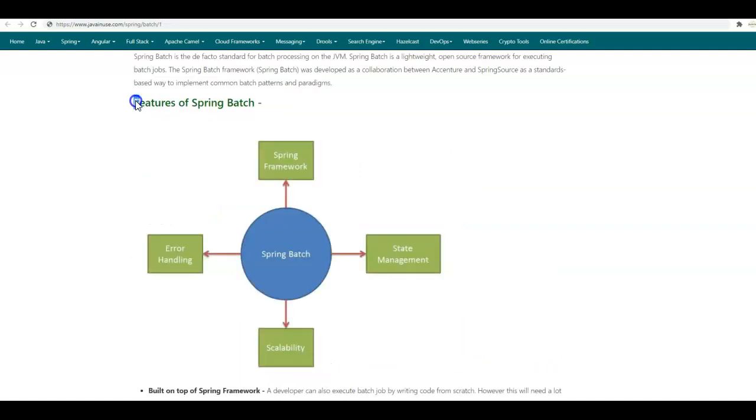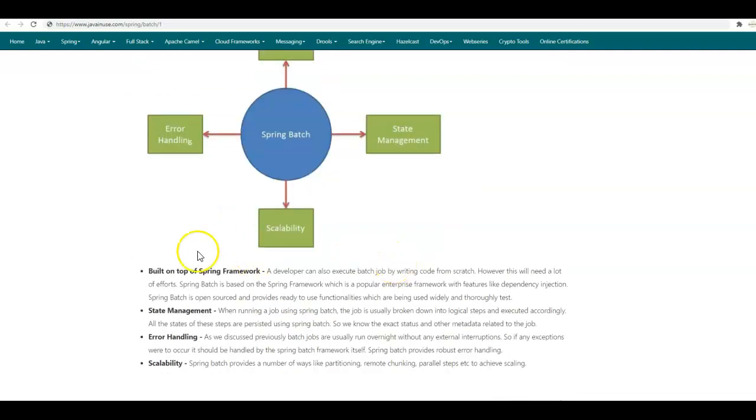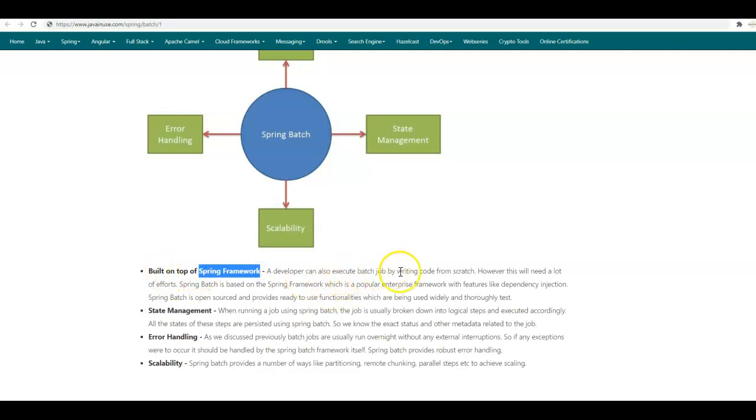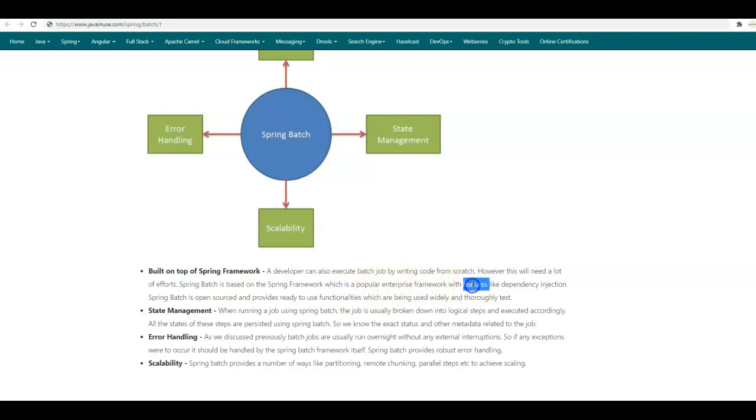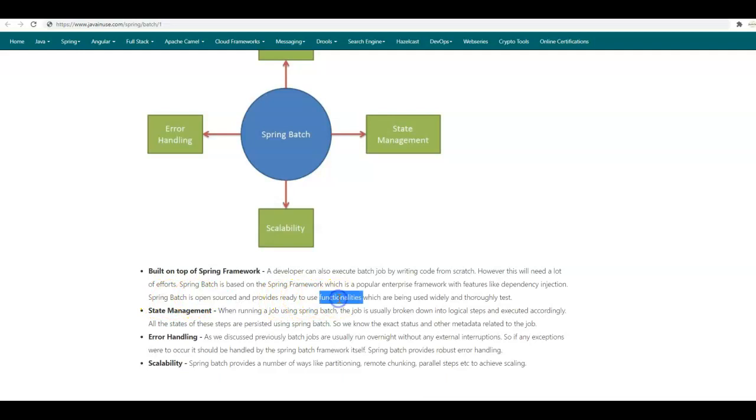Next, let us have a look at the features of Spring Batch. The first feature is that Spring Batch is built on top of Spring Framework. A developer can execute batch jobs by writing code from scratch; however, this will need a lot of effort. Spring Batch is based on Spring Framework, which is a popular enterprise framework with features like dependency injection. Also, Spring Batch is open-sourced and provides ready-to-use functionalities which are widely used and thoroughly tested.